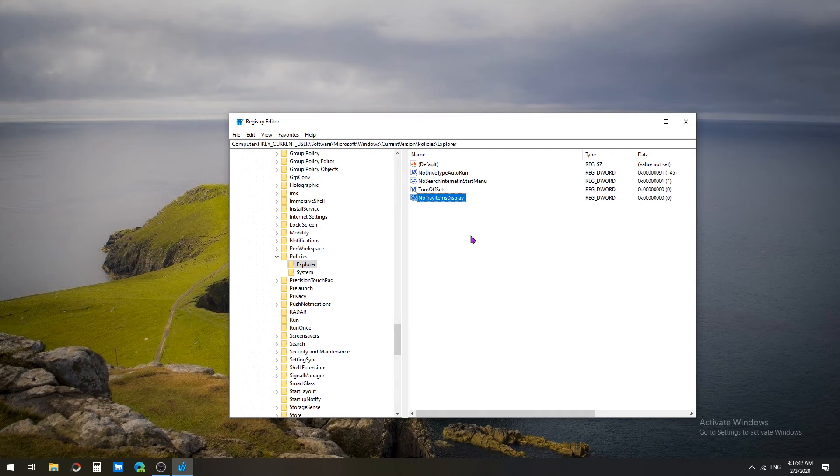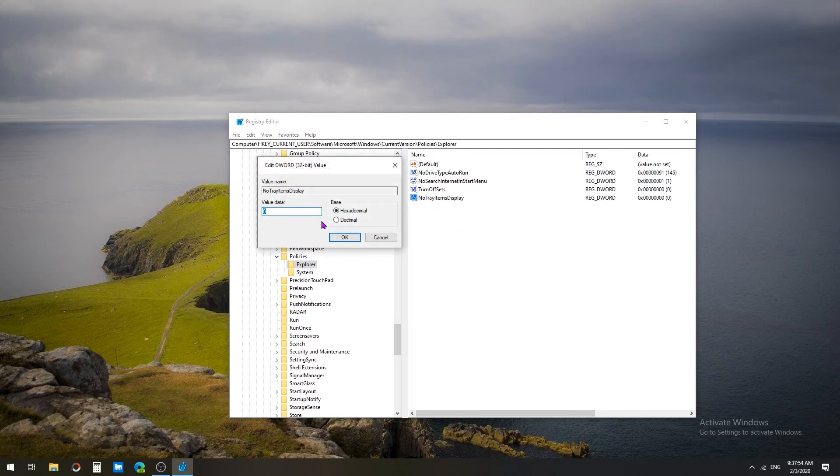Here we created a new DWORD value, that is the DWORD name NoTrayItemsDisplay. I'm going to double-click on it and give the value 1 to enable this DWORD.